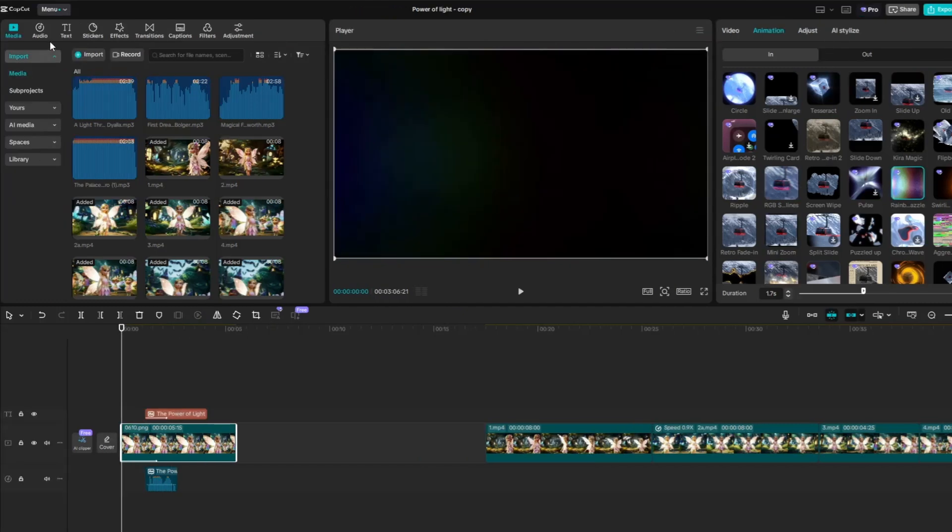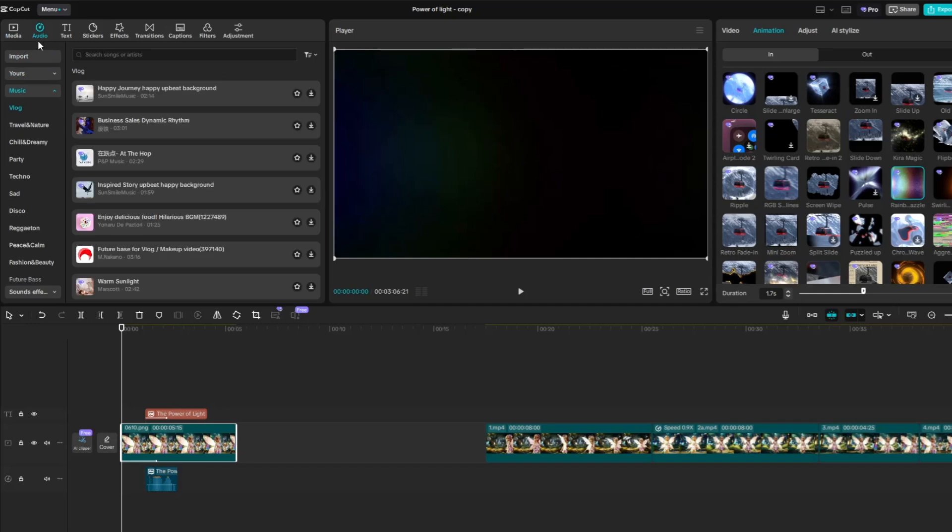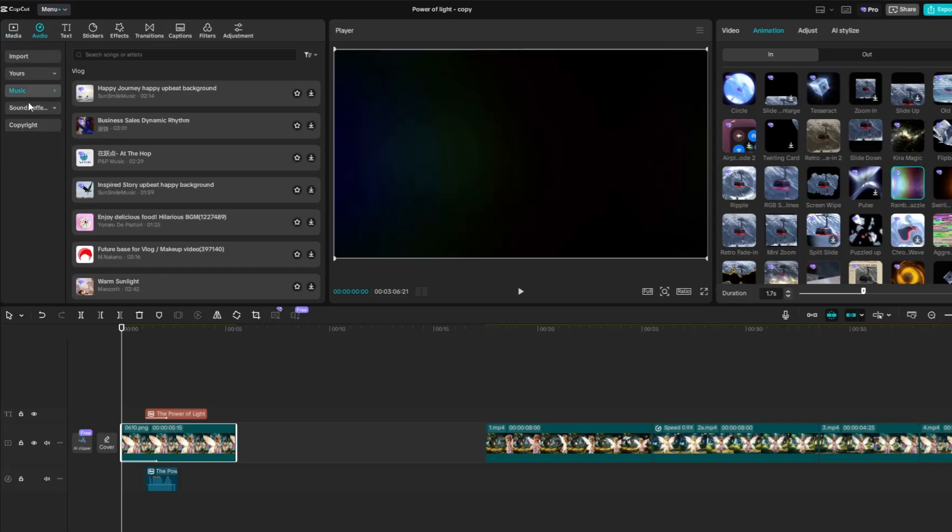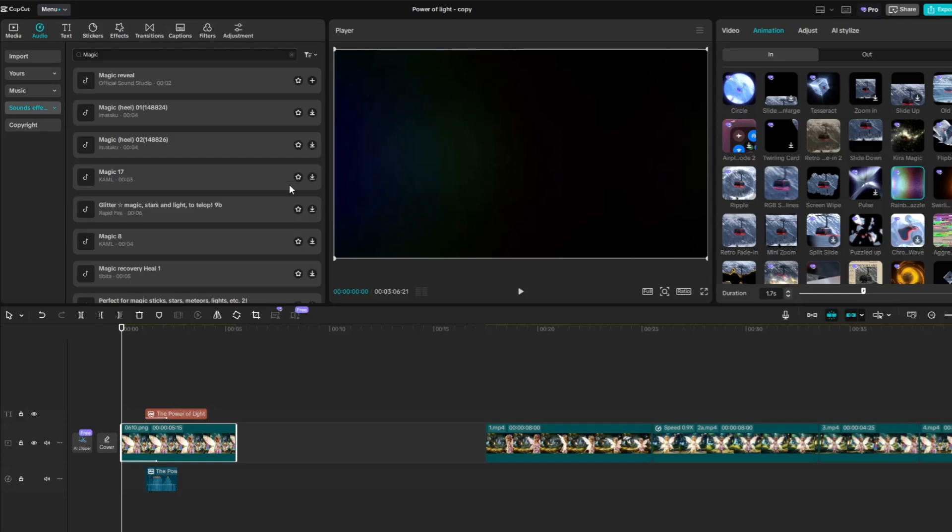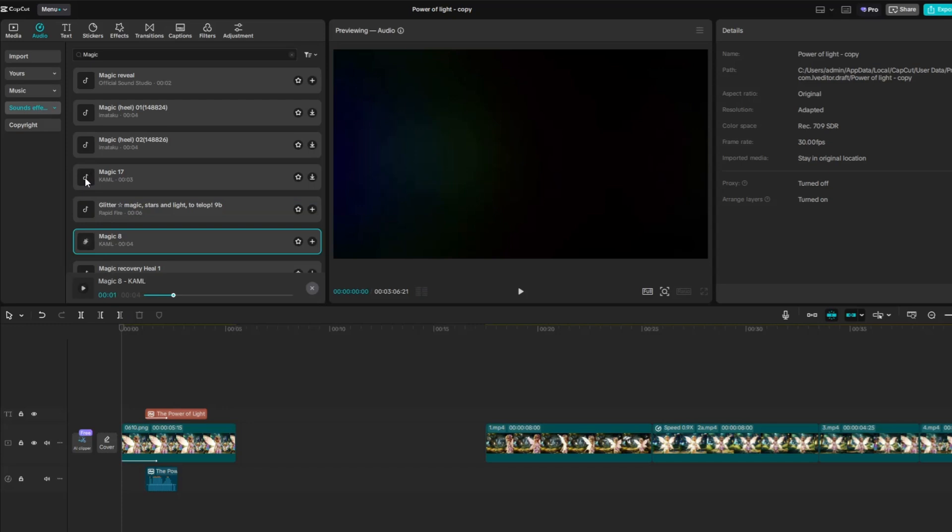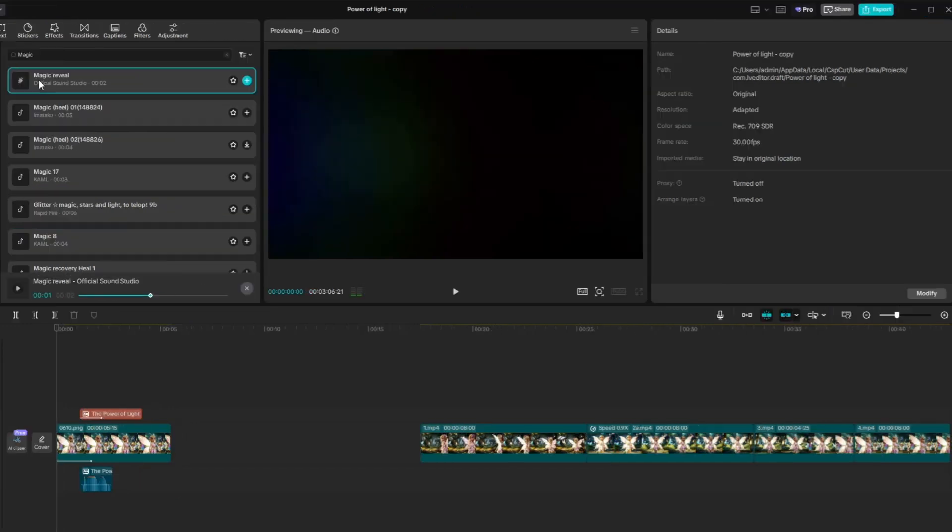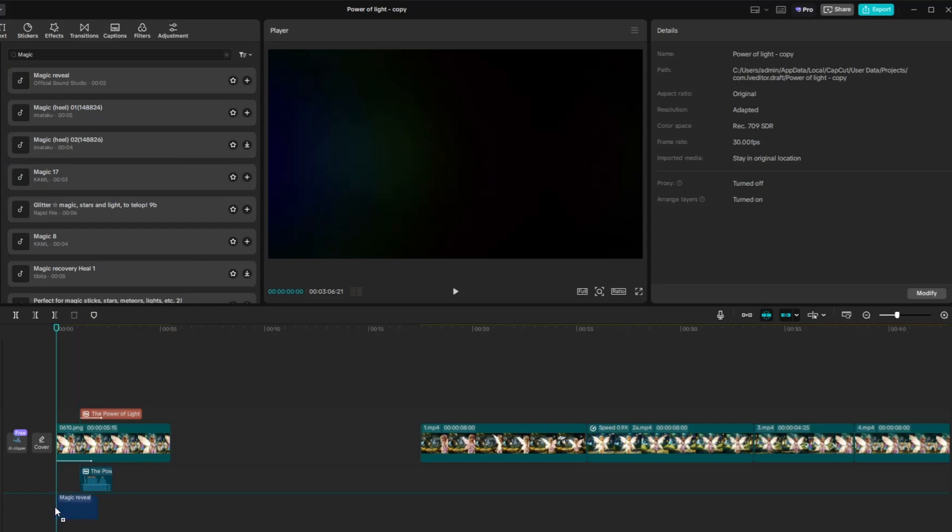Next, add an intro soundtrack to the title. Go to the Audio tab, then select Sound Effects and search for the track you'd like to use. Once you've found the soundtrack you want, drag it to the timeline and place it where you want it to play, typically right beneath the title image.